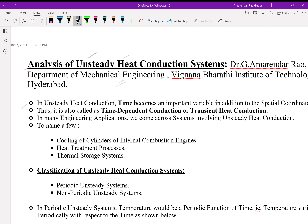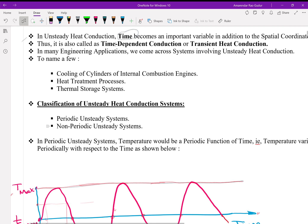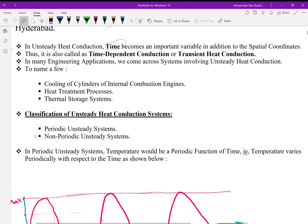In unsteady heat conduction systems, time becomes an important variable in addition to the spatial coordinates. Thus, it is also called as time-dependent conduction or transient heat conduction. In many engineering applications, we come across systems involving unsteady heat conduction.